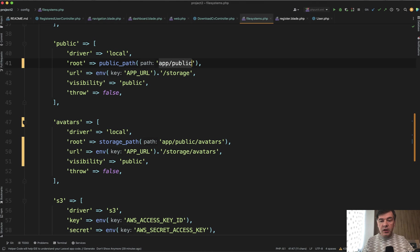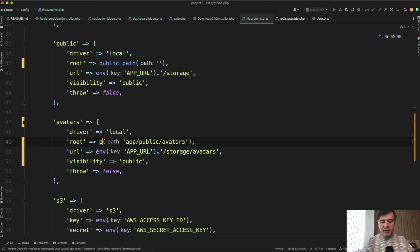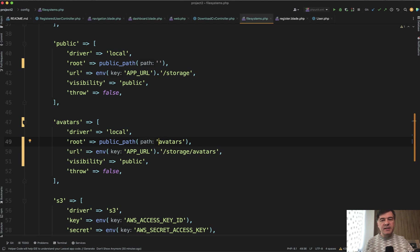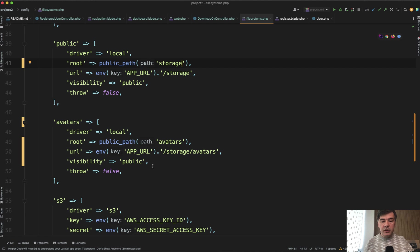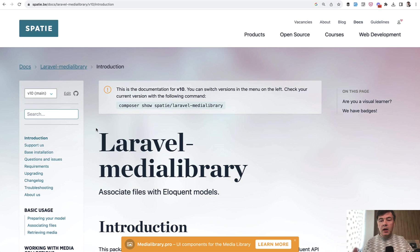Here, you just need to change the root from storage path to just public path. There's a separate Laravel function for that. So this would be public path without any folder. And in this case, would be public path with avatars. But I still recommend you to create a separate subfolder called storage. So in this case I would provide storage as a subfolder in public path. And in this case I would provide storage avatars like this.